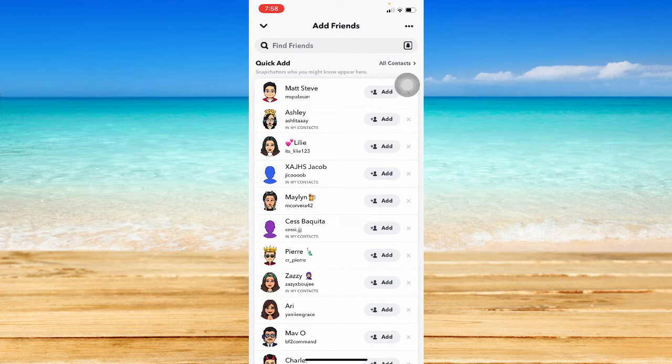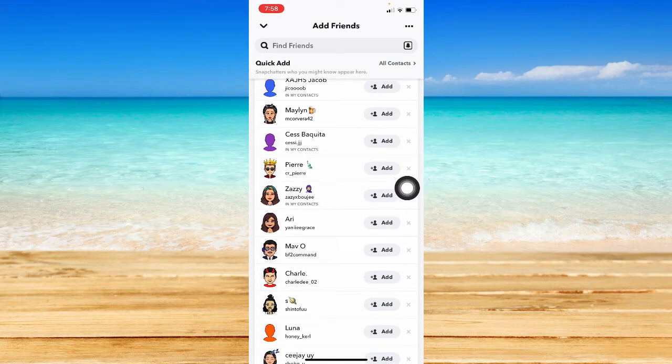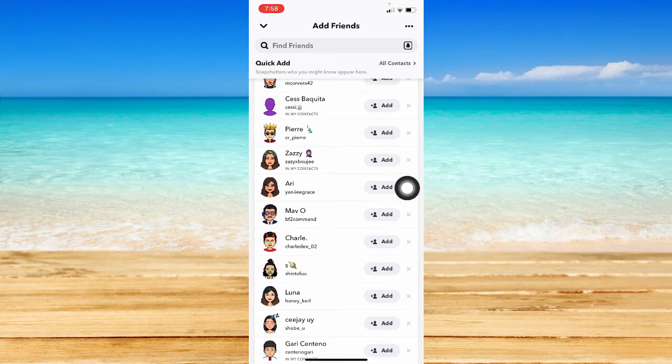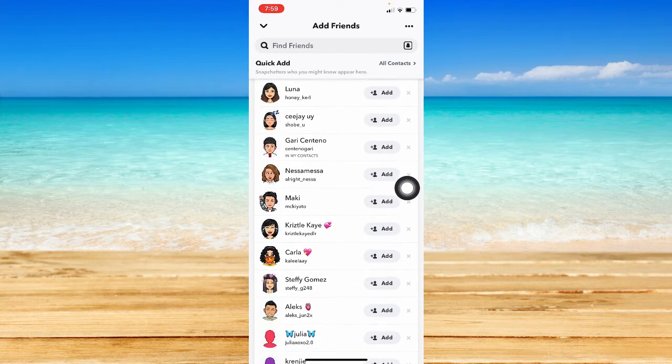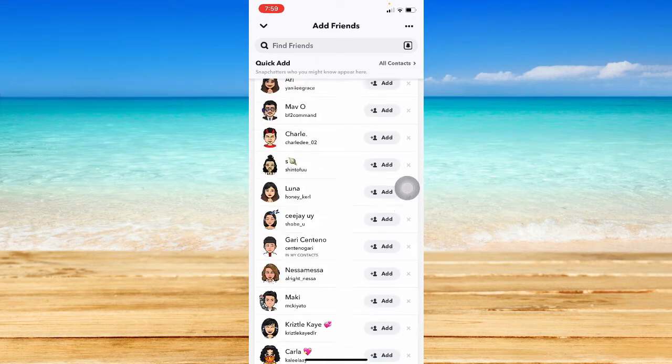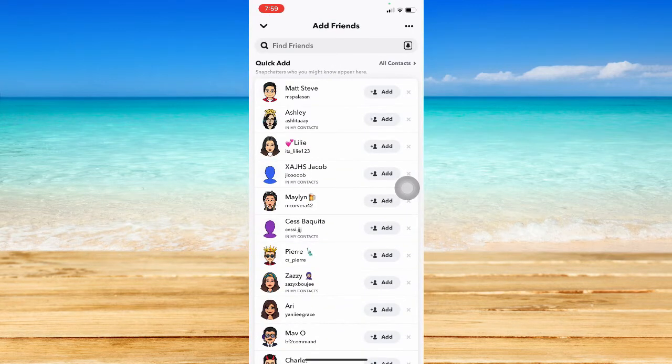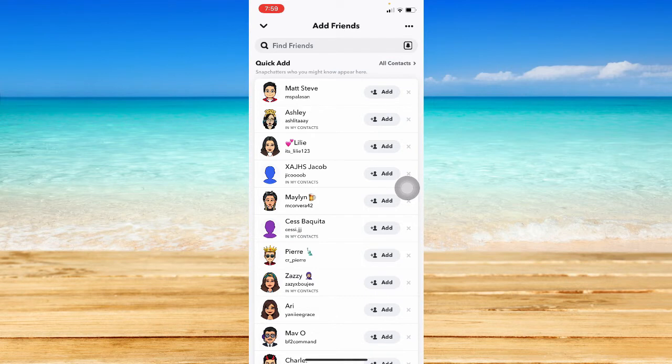The only option to add someone without it saying added by search is to add them through your Quick Add right here. So you simply look for that specific person right here and then add them.